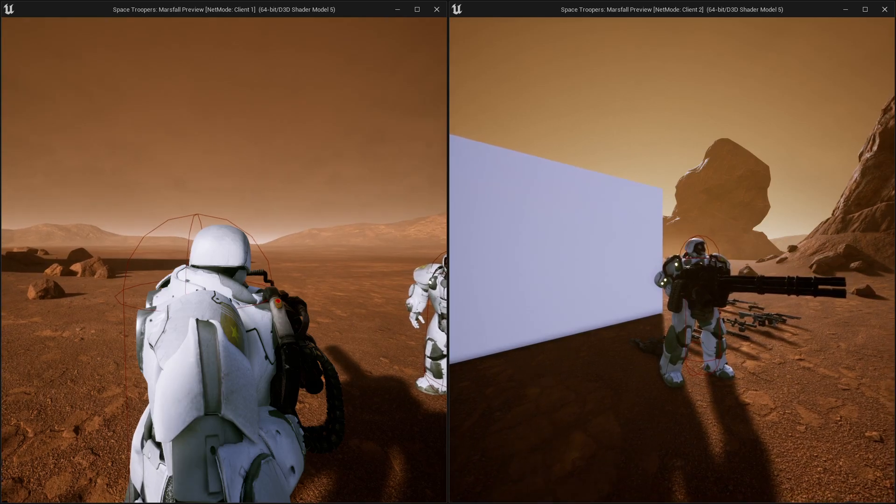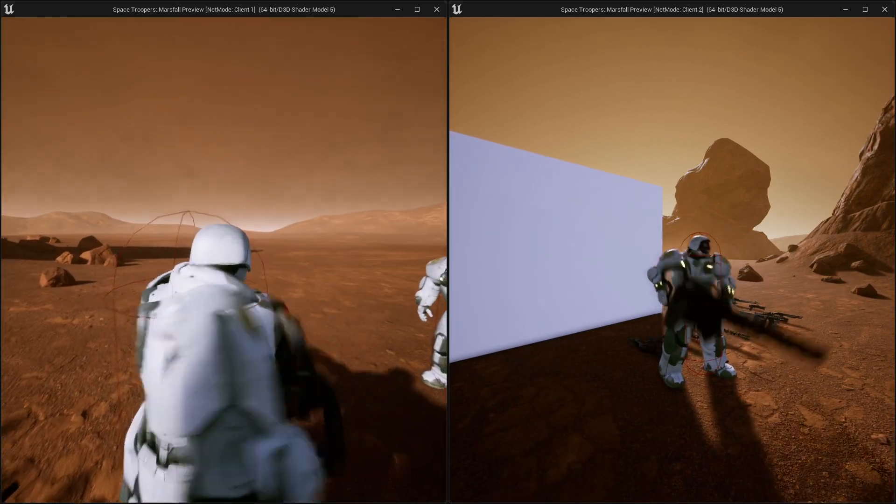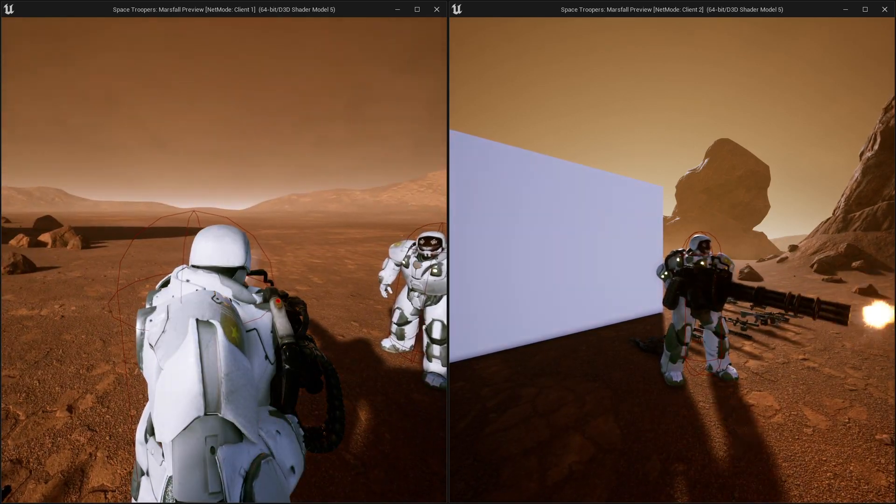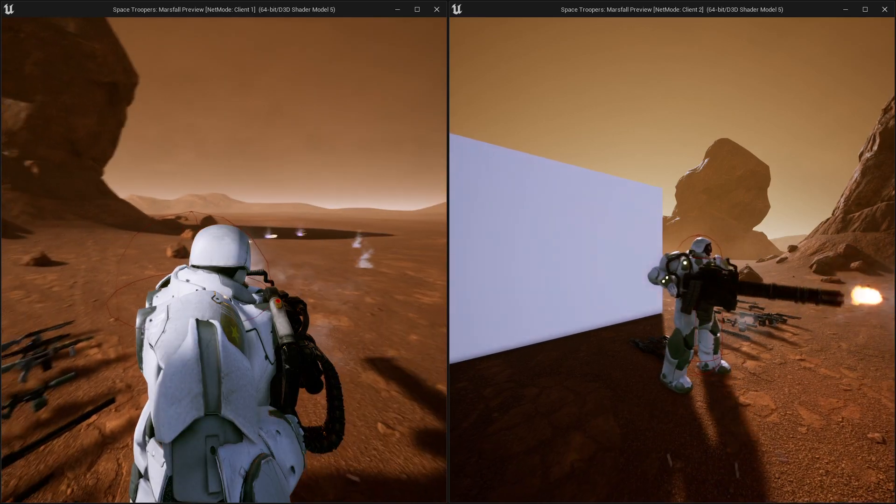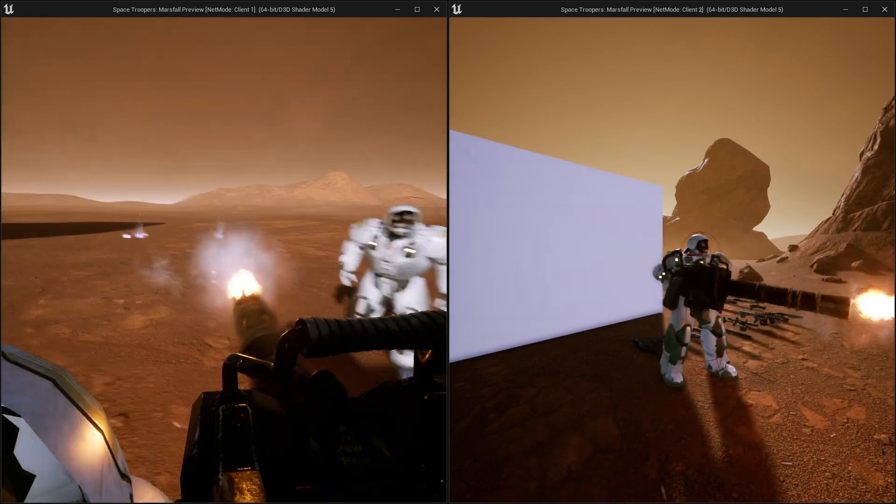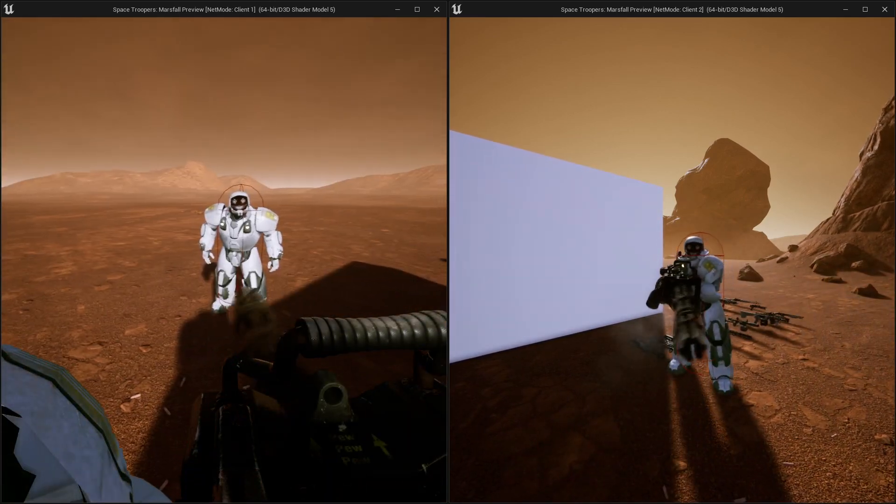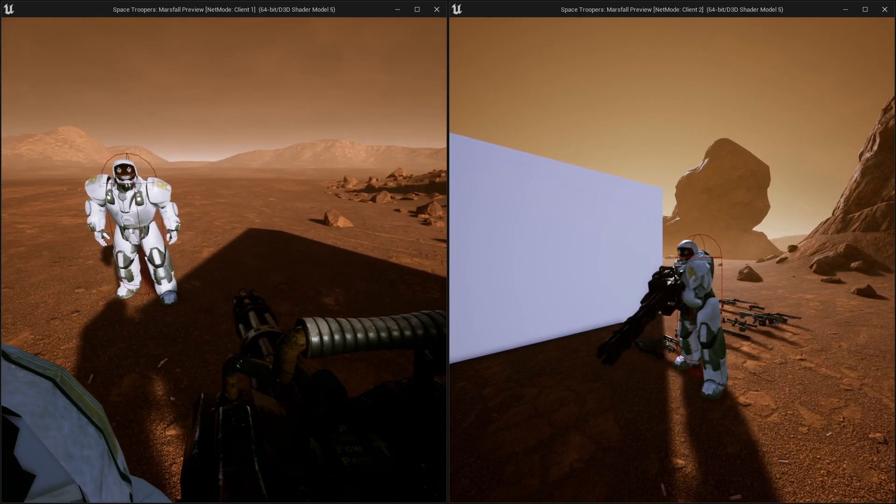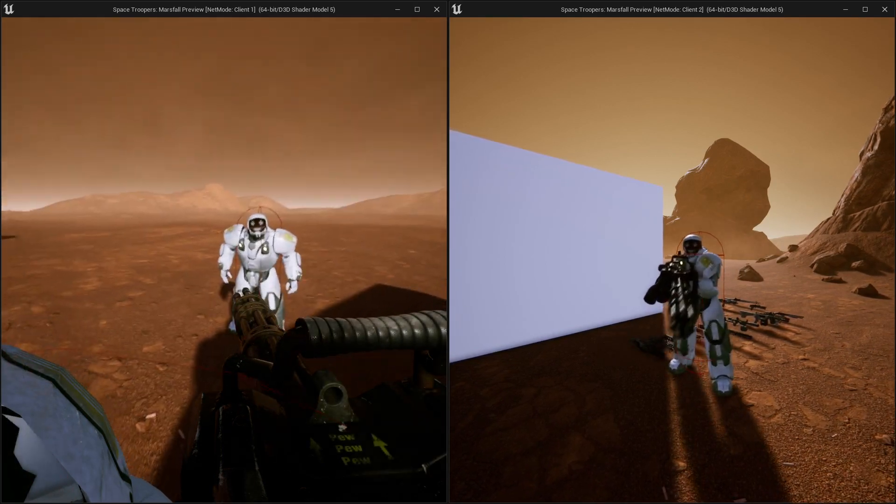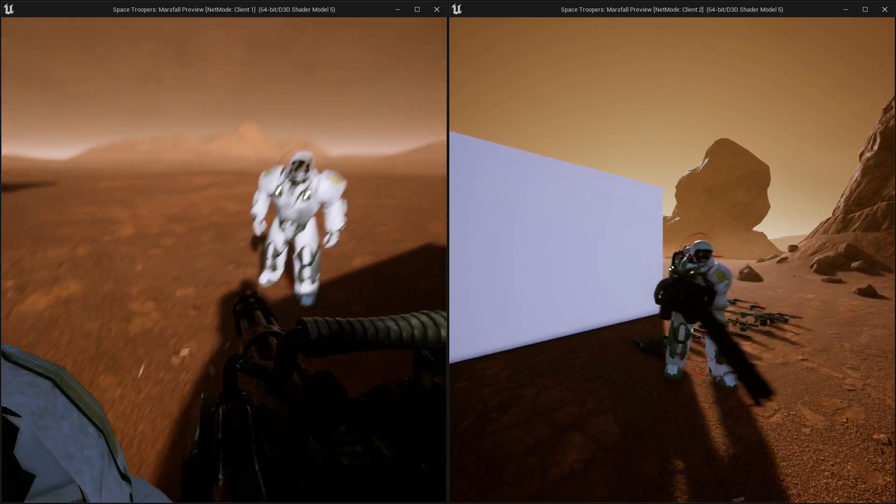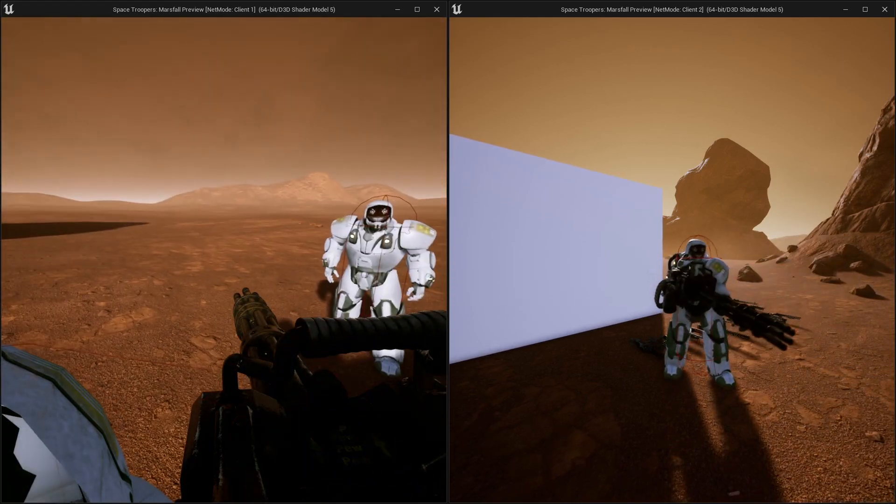For example, there we go, we see my guy equipping his gun or shooting his gun. And what you can see on the left and the right is two clients being connected, and they both see the same thing, and that's the point.